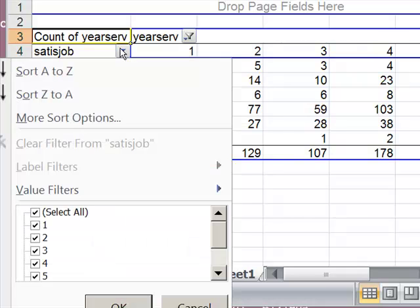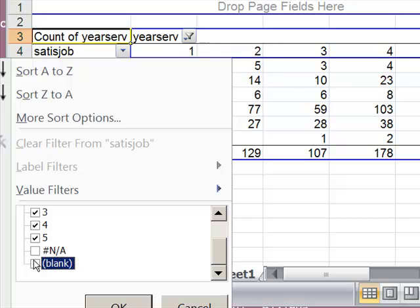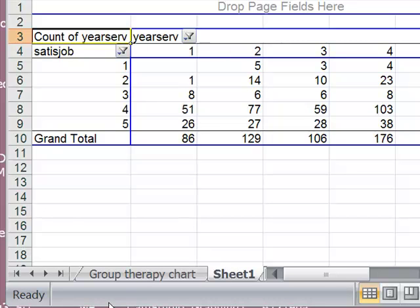I check that little arrow, scroll down. Again I'm going to uncheck NA and uncheck blank. And I hit OK.